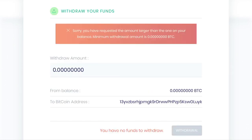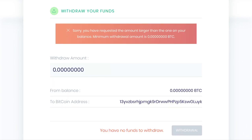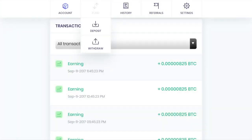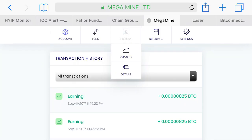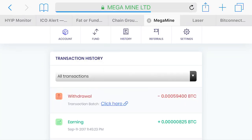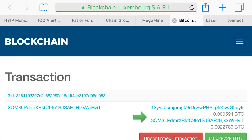So as you just saw, now it says I have zero balance, right? So we'll go back and then we'll go to history again. And then now it says the batch number 0.000594.